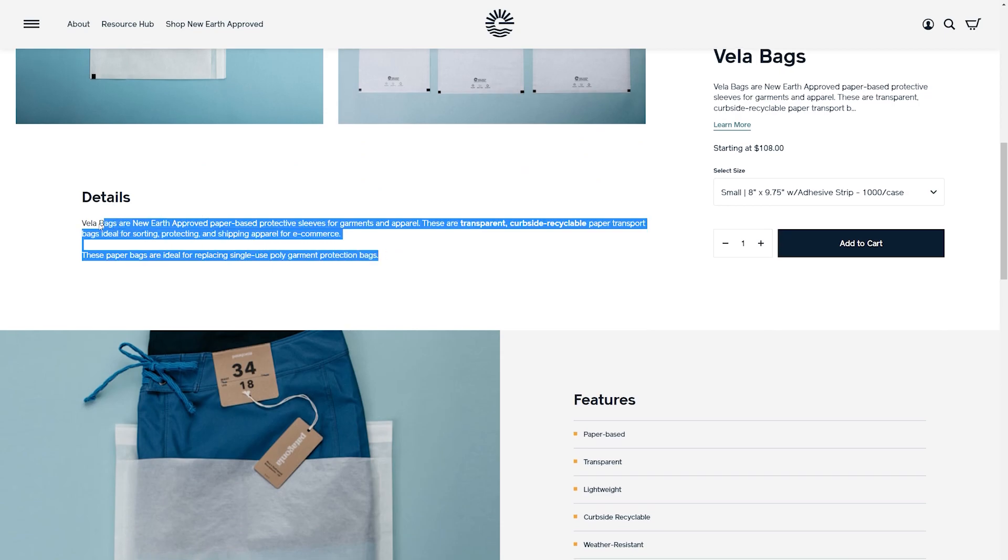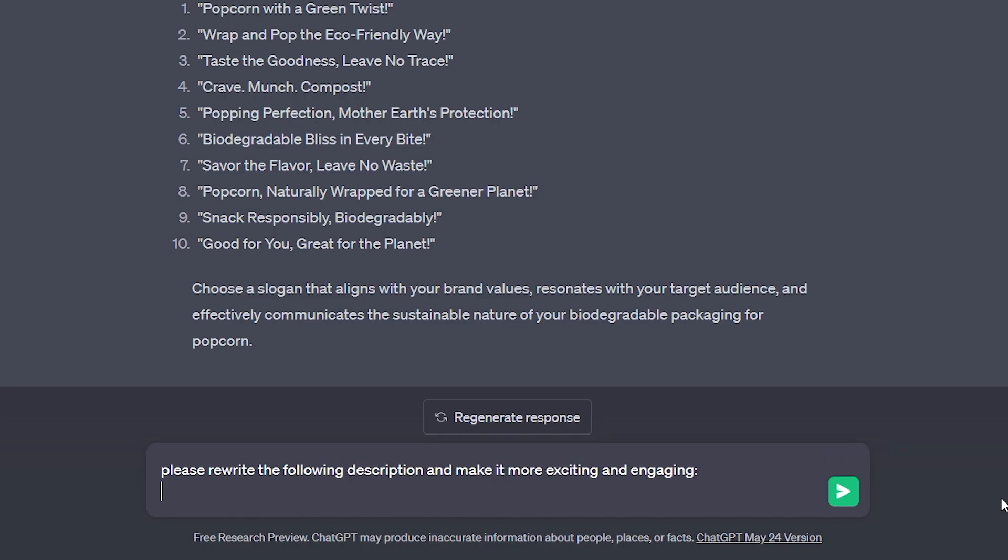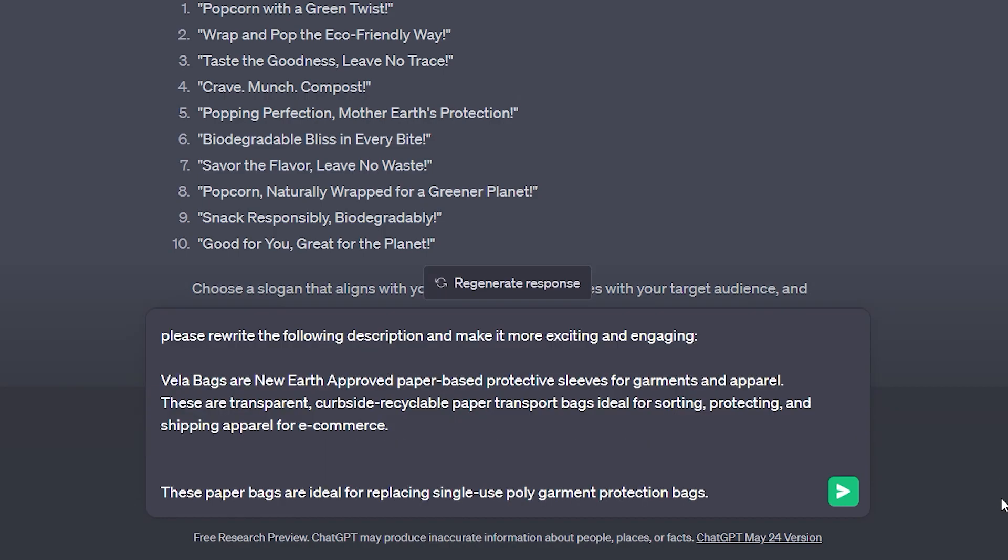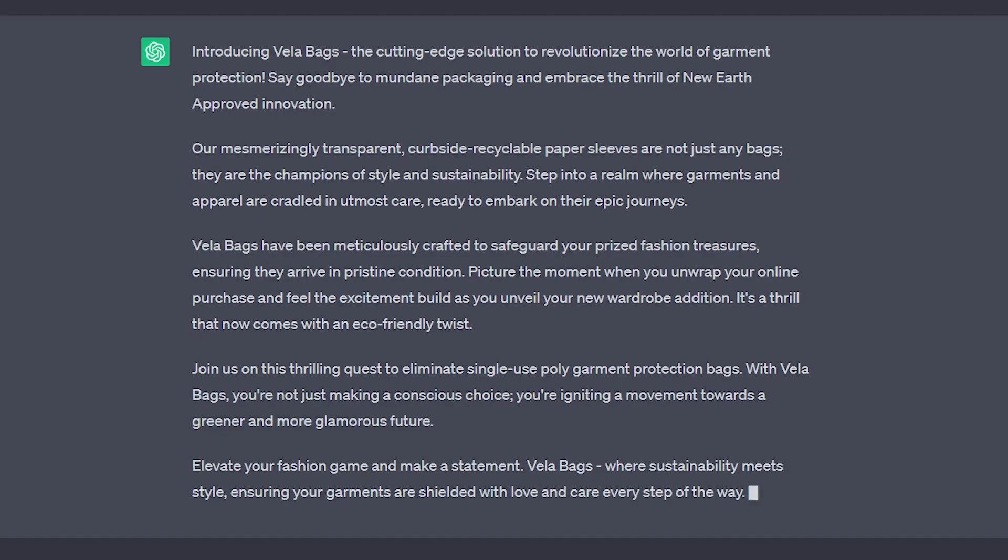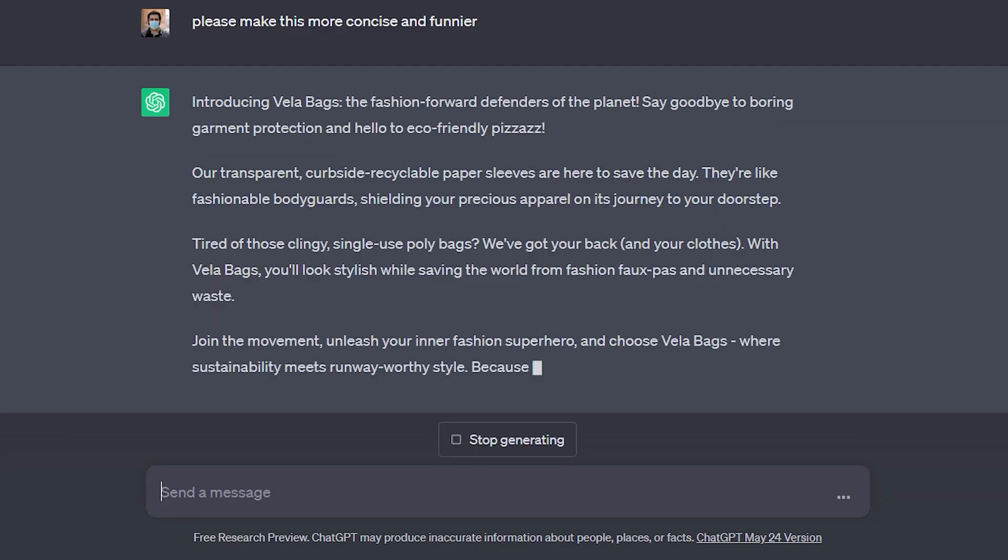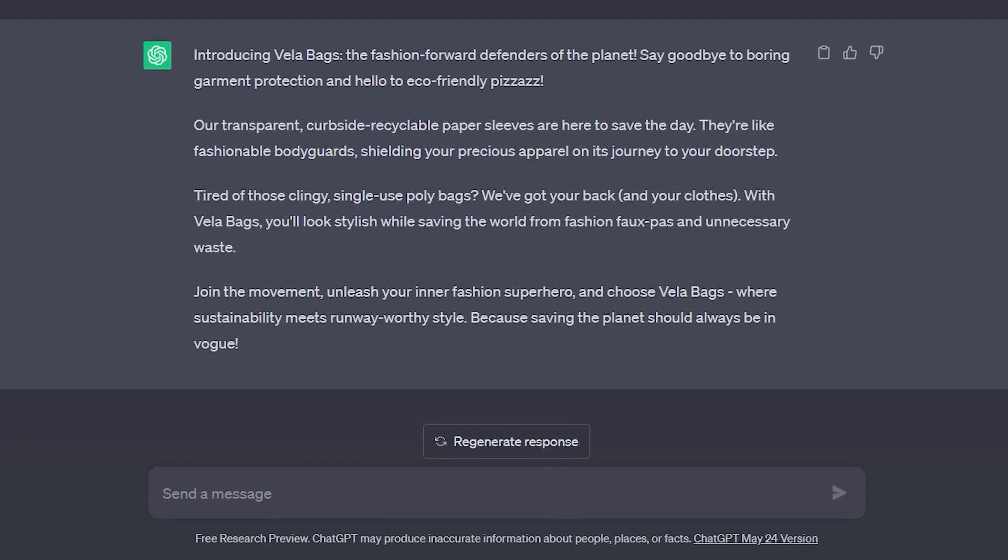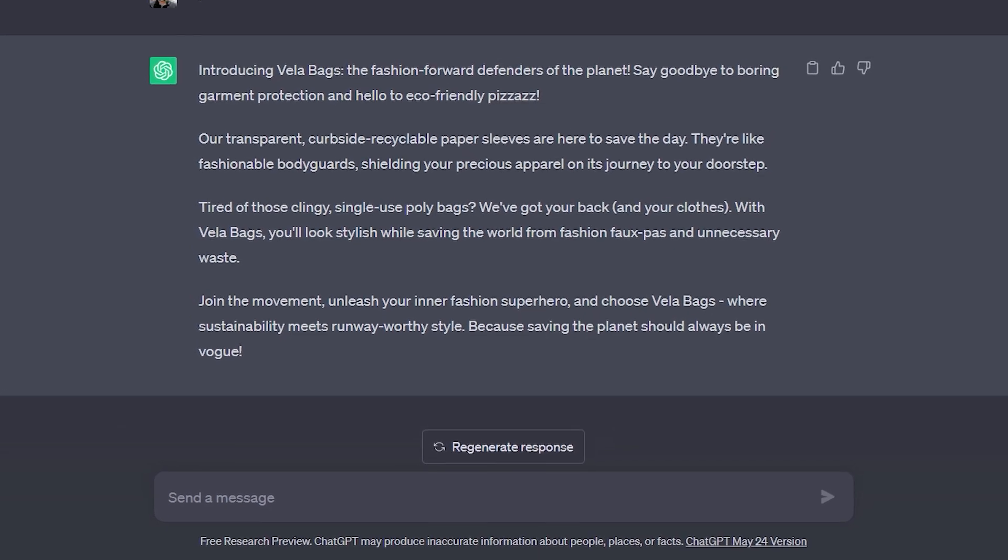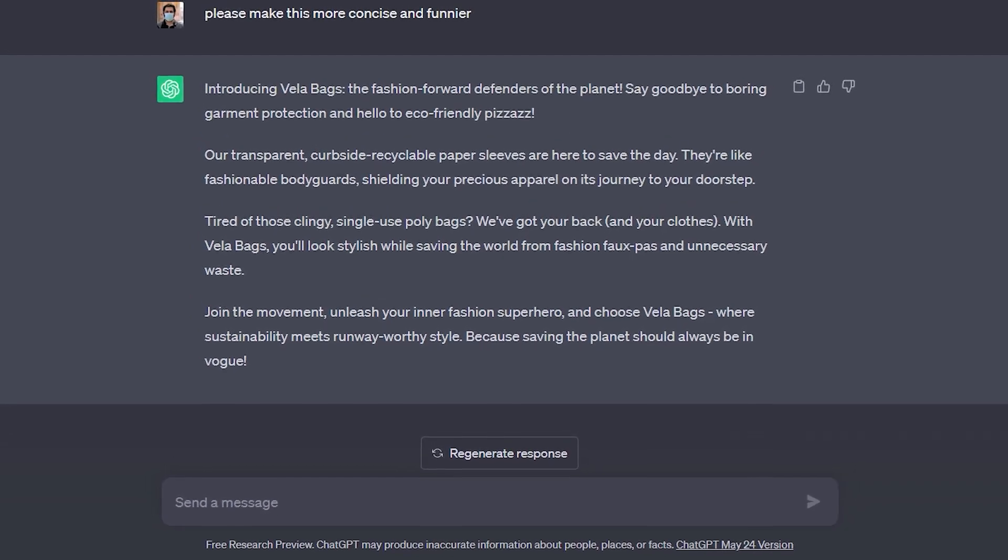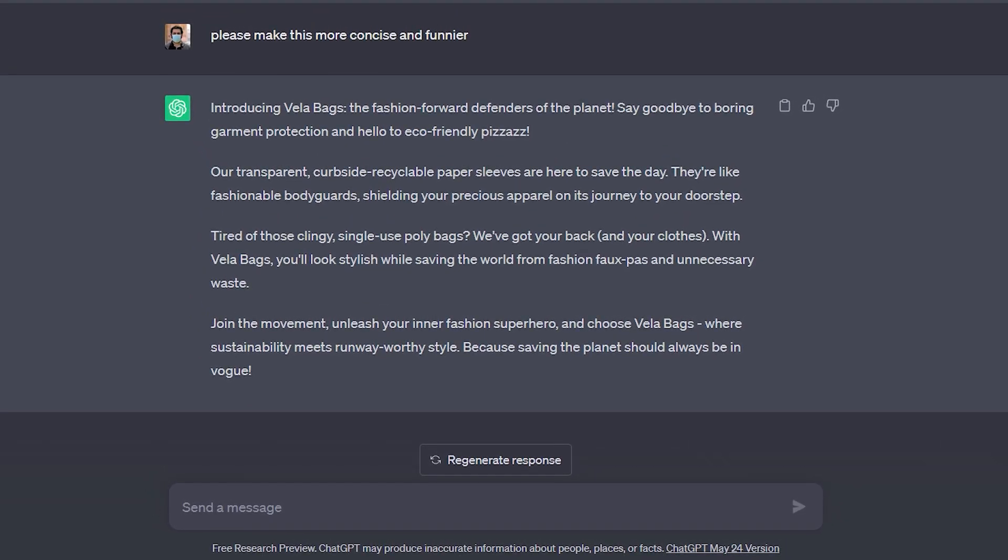It's pretty short. Please rewrite the following description but make it more exciting and engaging. And I'm pasting in the description that we saw. This looks like a healthier paragraph to me. Please make this more concise and funnier. This looks way more engaging. If this was your product, I'm sure you would iterate this a few more times but this is just to show you how you can come up with the best that you can do on your own and then get some help along the way and find something that you're truly proud of.